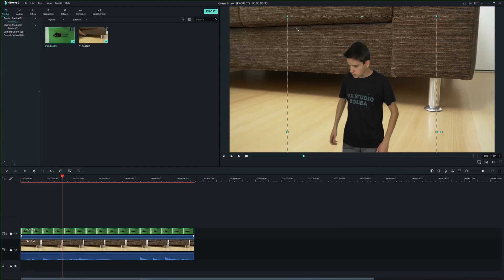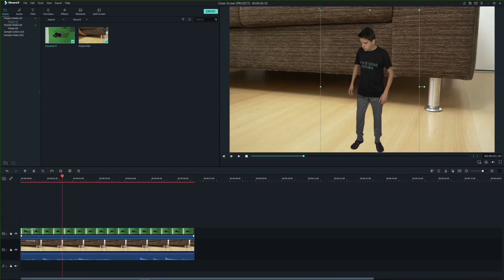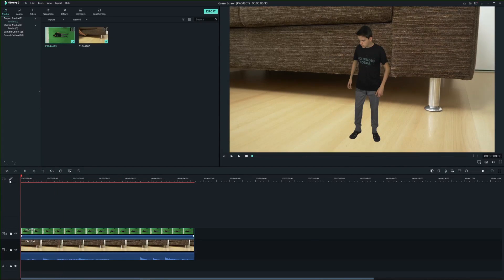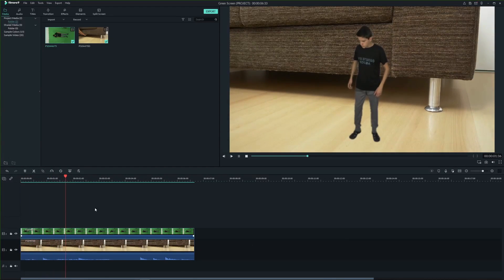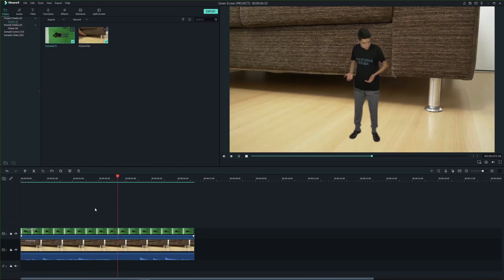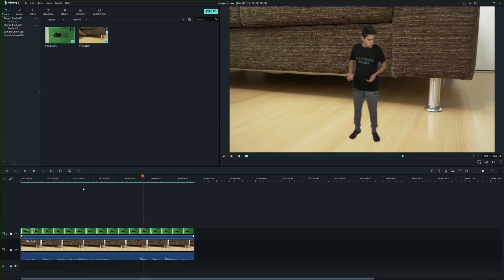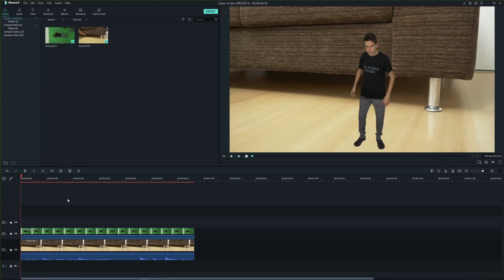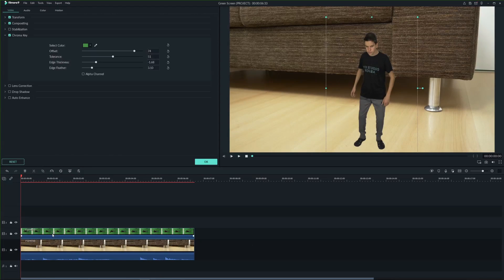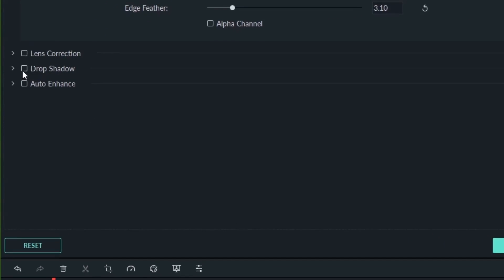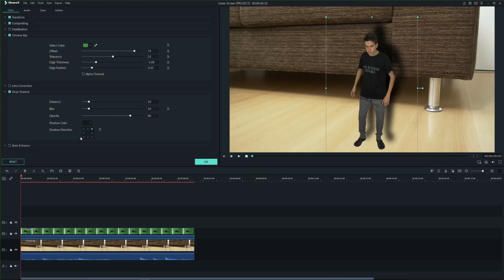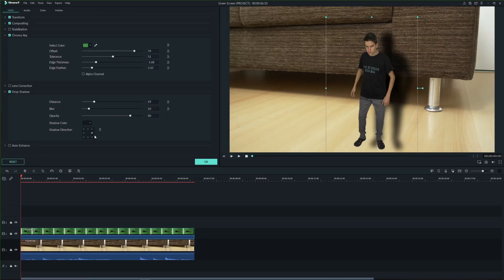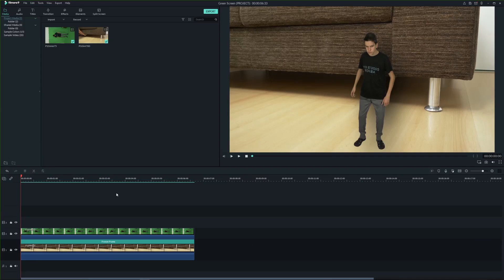Rotate and resize the clip. And to really top it off we are gonna add a shadow. So double click the video and enable drop shadow. Adjust shadow direction, distance, blur and opacity.